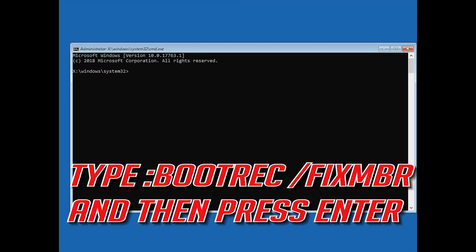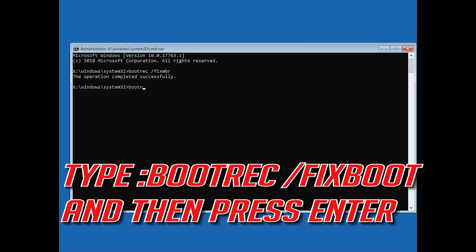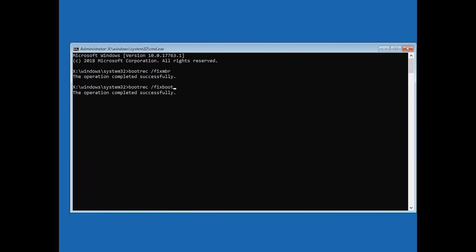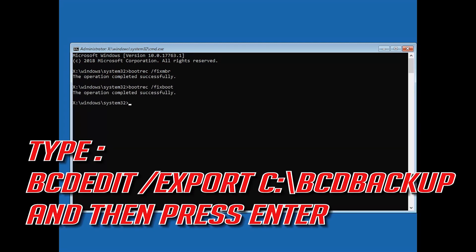Type bootrec /fixMBR and then press Enter. Type bootrec /fixboot and then press Enter. Type bcdedit /export C:\bootbackup and then press Enter.